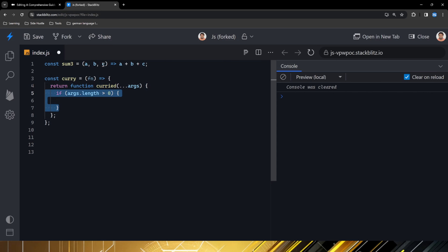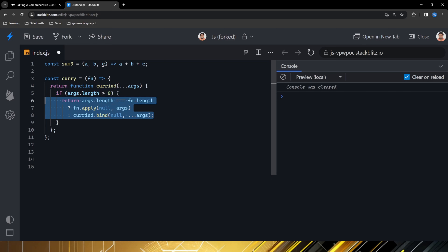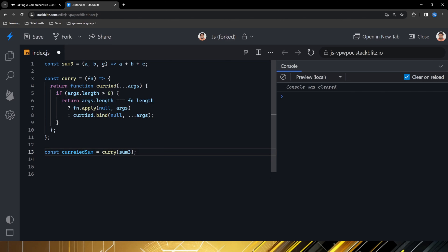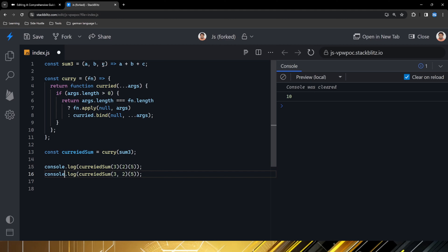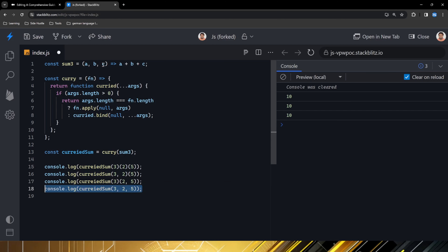Here, what we'll be doing is recursively calling the curry so that we could create advanced partial applications, such as this one with a varied number of parameters passed to it.